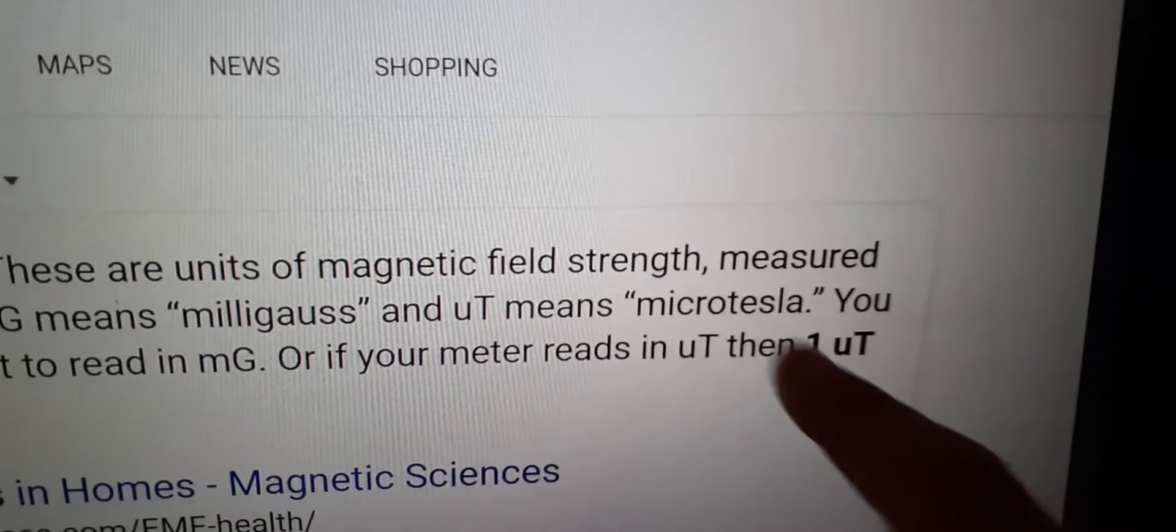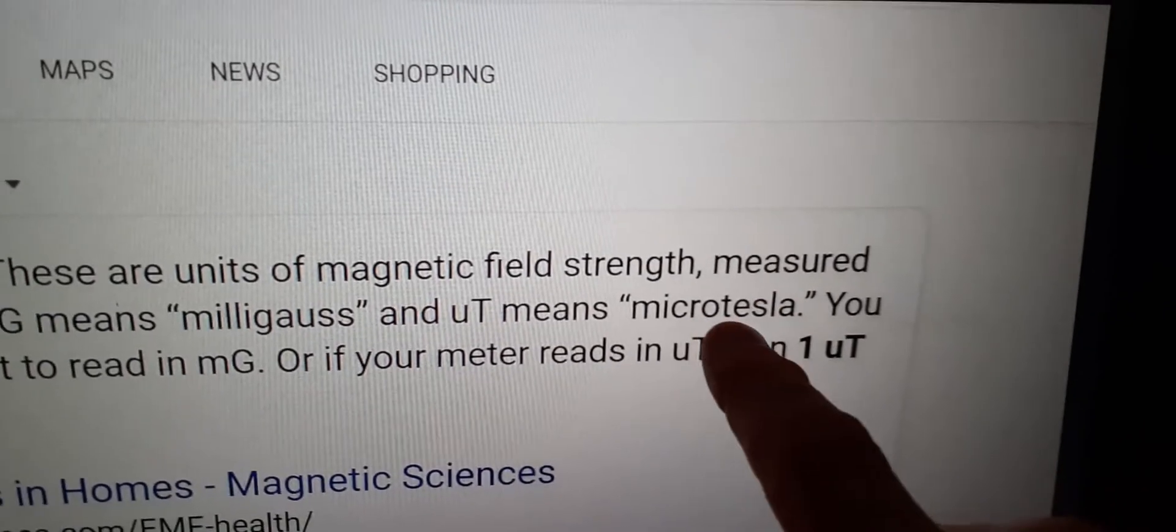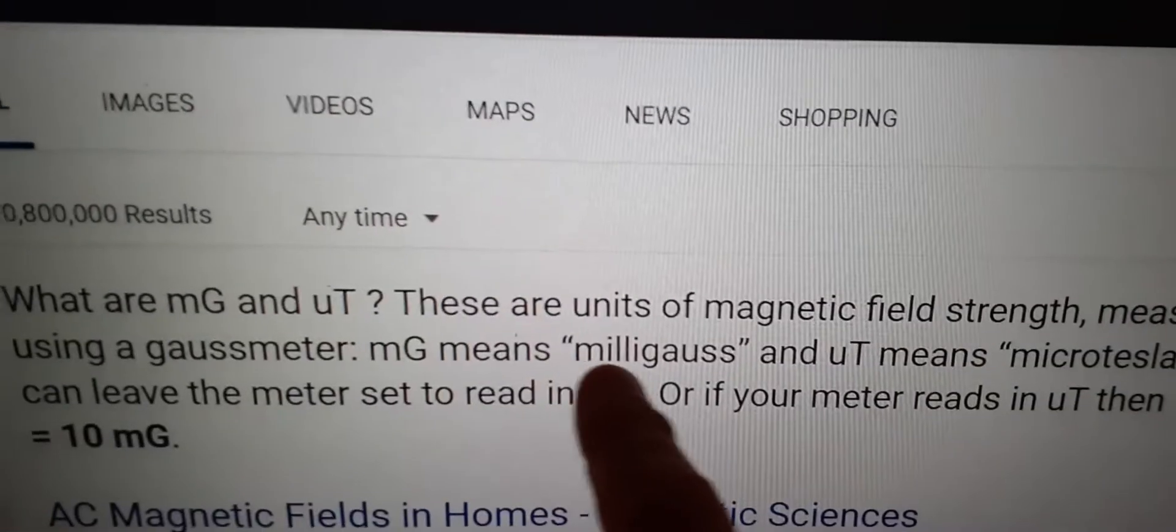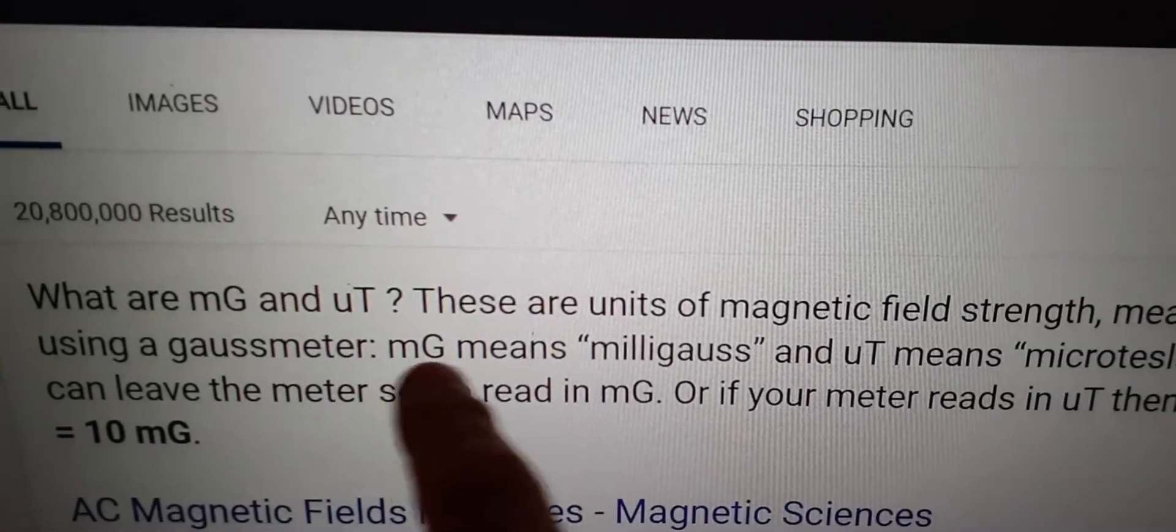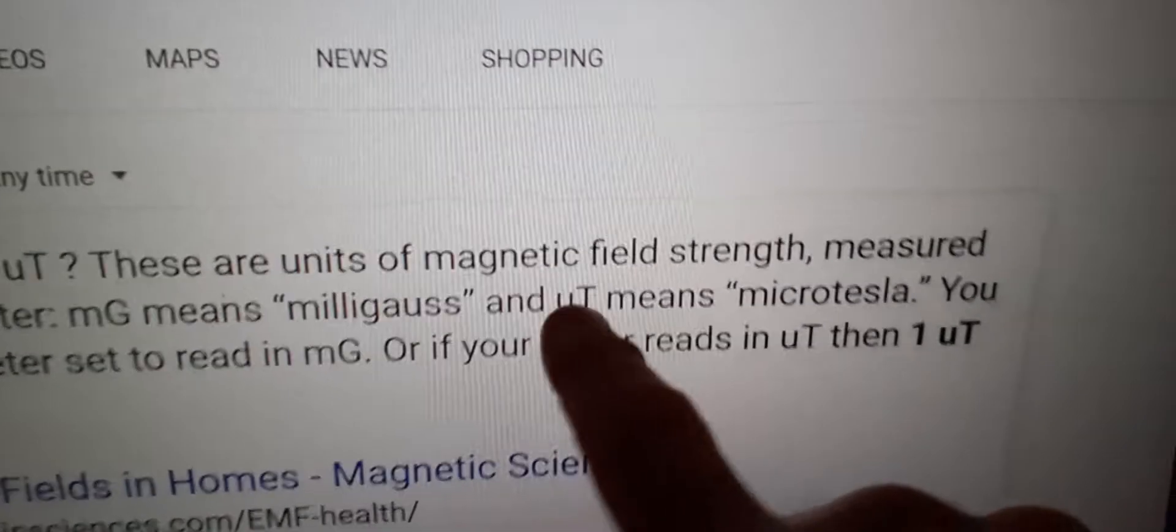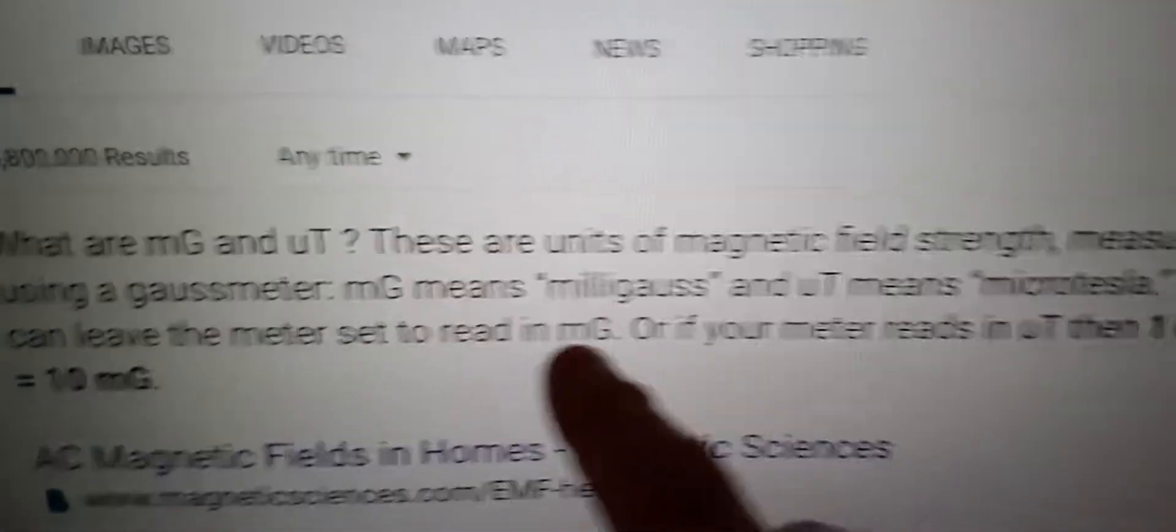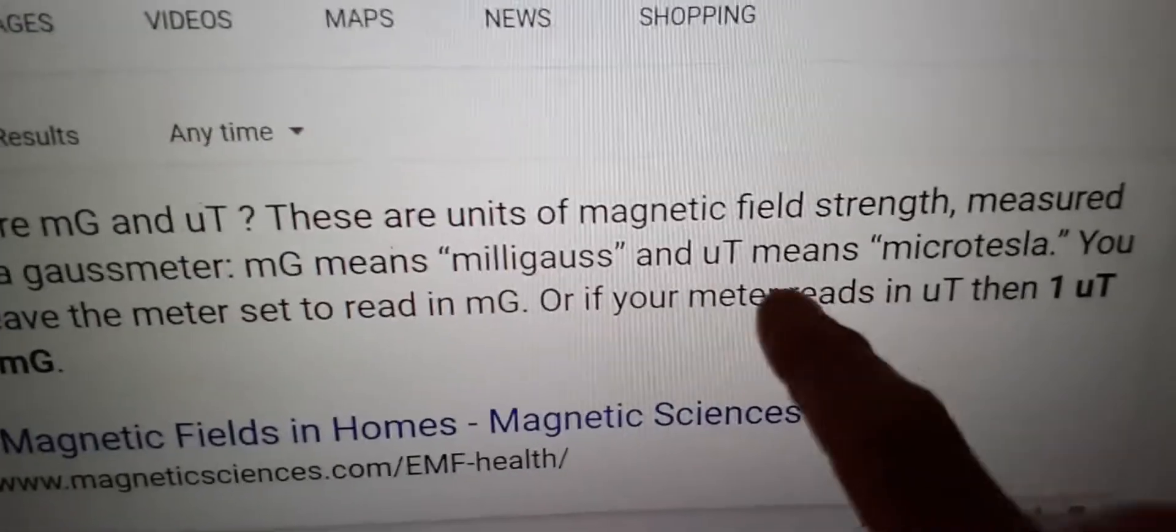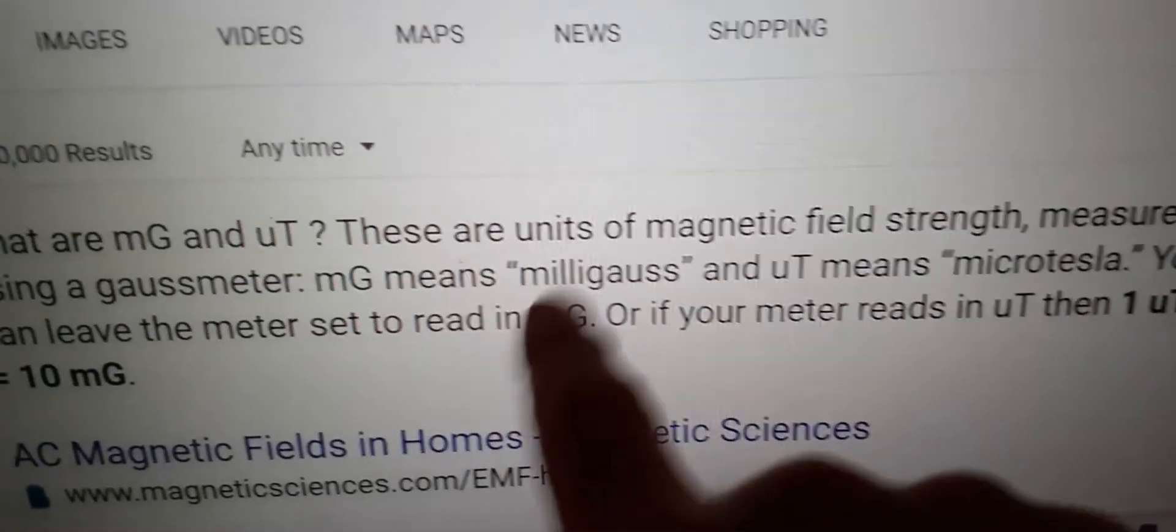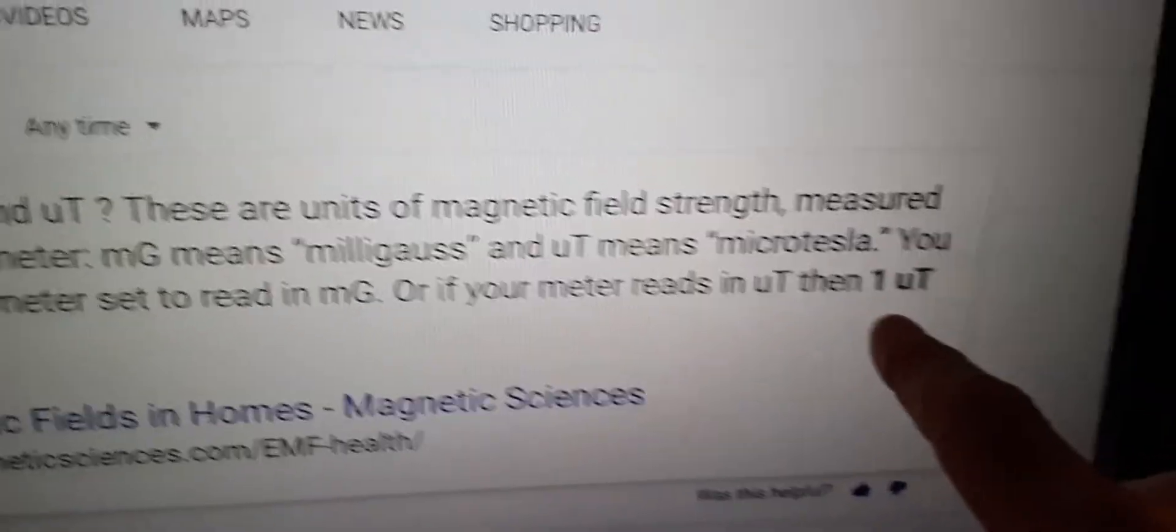I had mine set on UT, which is micro tesla. And there's also milligauss, MG. Of course, this is one-tenth of what this would be as far as measuring.